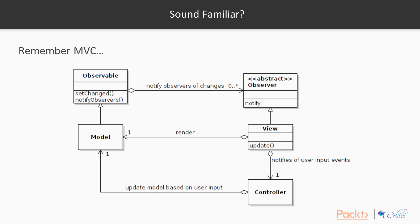One slight difference is that the observer pattern is implicitly unidirectional. So it doesn't really state how the view is supposed to change the model. In MVC, the controller allows for a bidirectional influence and creates this kind of feedback loop between the subject and the views, as you can see in the diagram here.